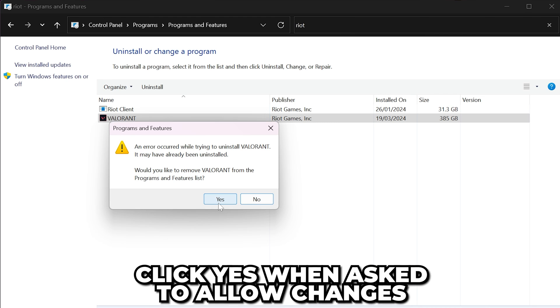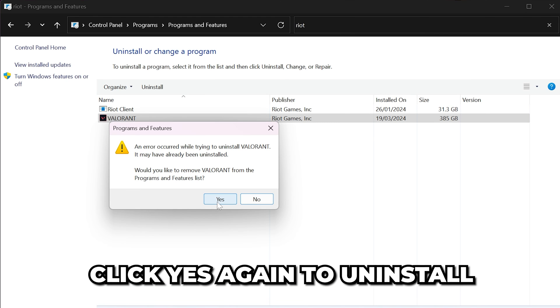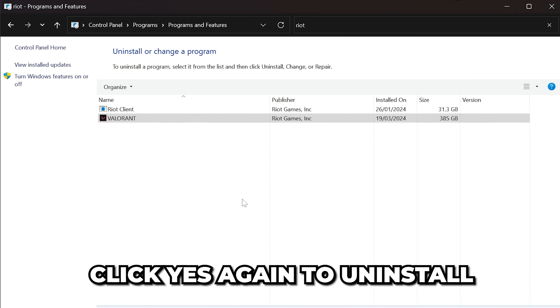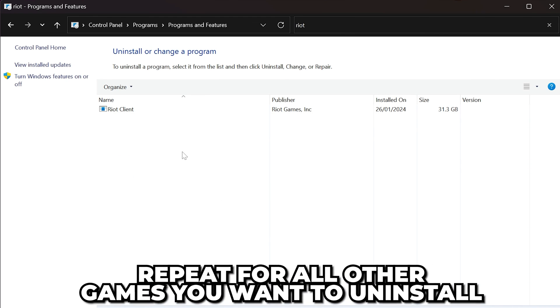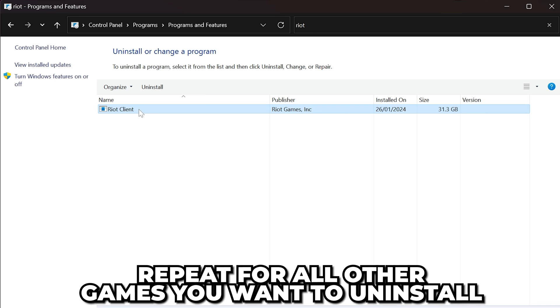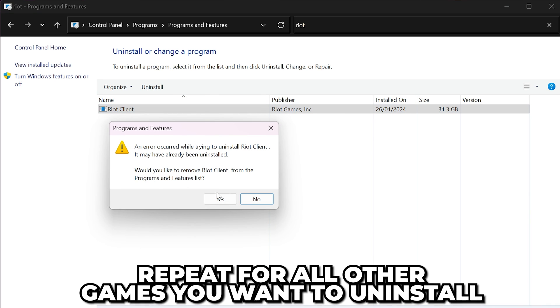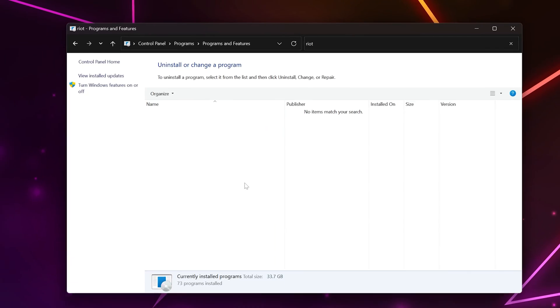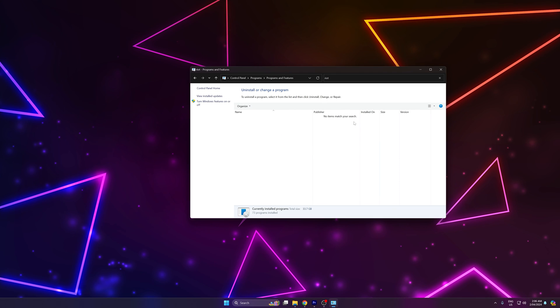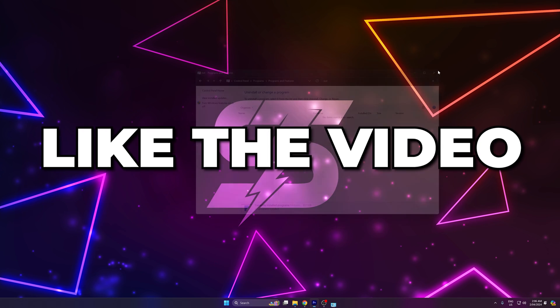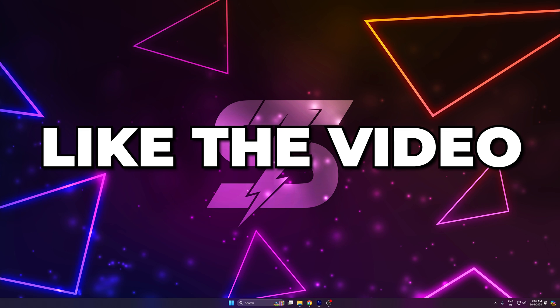You will be asked to allow changes. Select yes, then confirm that you want to uninstall. Repeat for all other games that you want to uninstall. The Riot Client will now be uninstalled. Like the video if you found it helpful and subscribe for more videos.